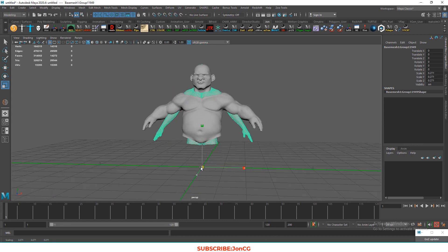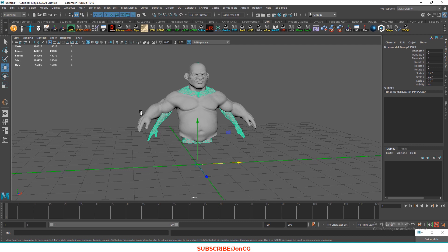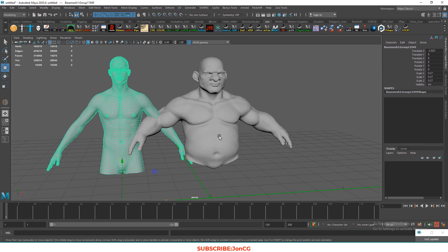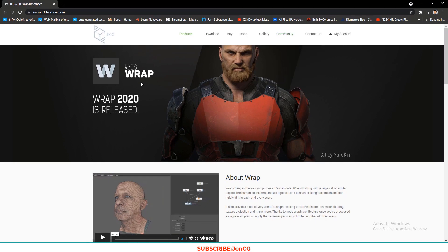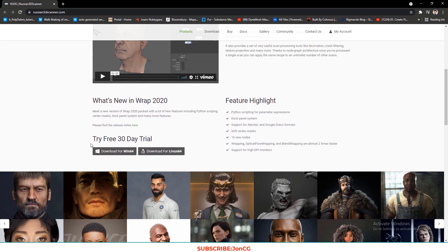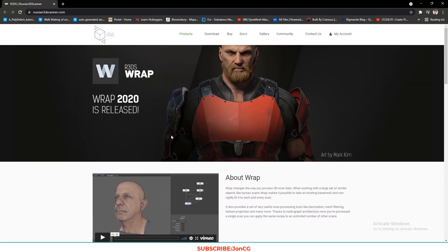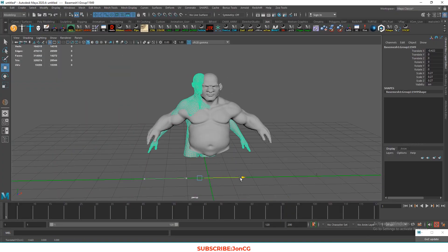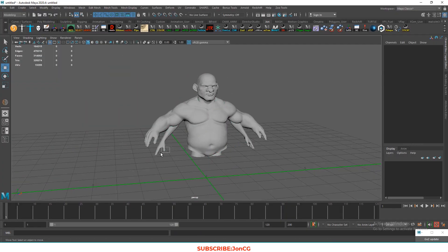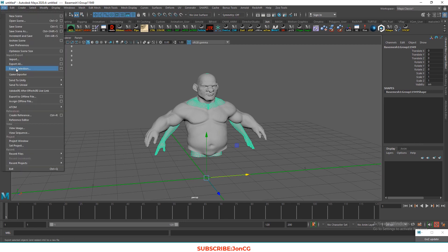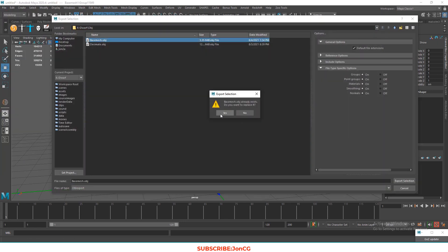In Wrap, we will match the base mesh to our high poly model. This step is not essential, but as mentioned, the meshes should match up reasonably well. So what I'm doing is trying to match our base mesh to our high poly before we export it.